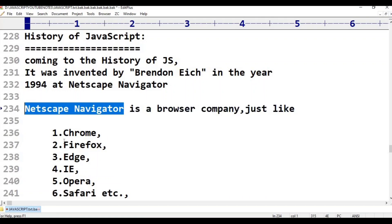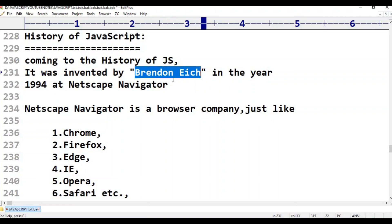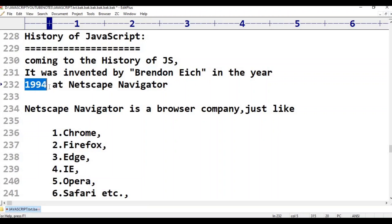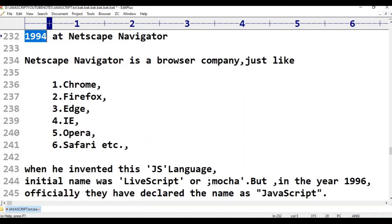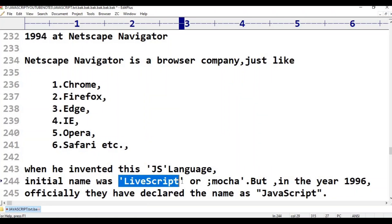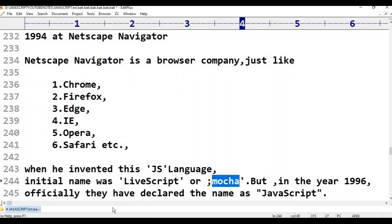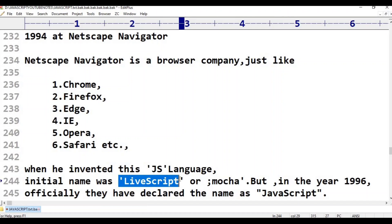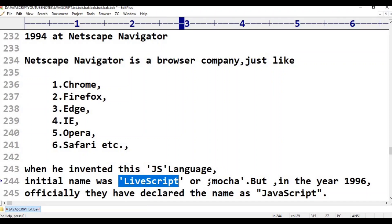Brendan Eich was a software engineer who invented this language in 1994. The initial name was not JavaScript — it was first called Mocha, which is a word from Russian.